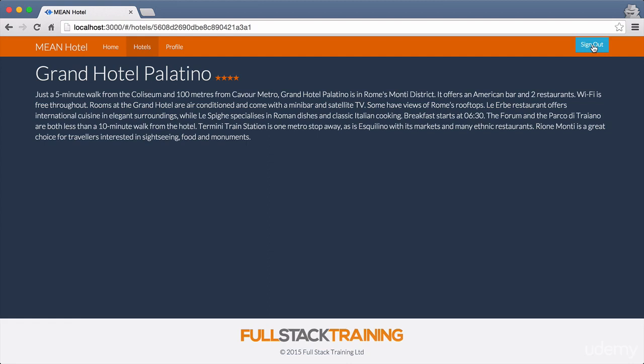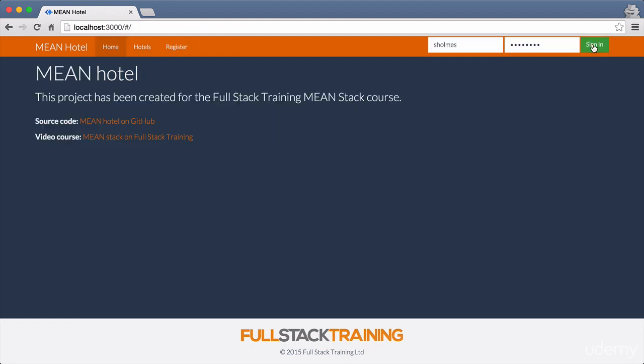We can also sign out. So when we finish our session and want to log out, we hit sign out — and you see now we've got the register button back in case you need to register, and we've got the sign in options at the top. That's the quick tour of the application. It's nothing particularly groundbreaking, but it lets us do a whole load of different things with all the technologies: getting data into the database, getting data out of the database, and serving up different pages with security and authentication.